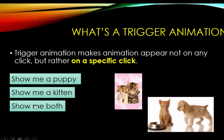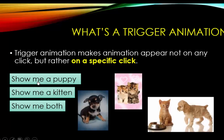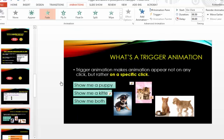Show me both, a kitten and a puppy. And there is a puppy. But you can see they also stay on the screen. Maybe I want the pictures to disappear after I show them. In this case,